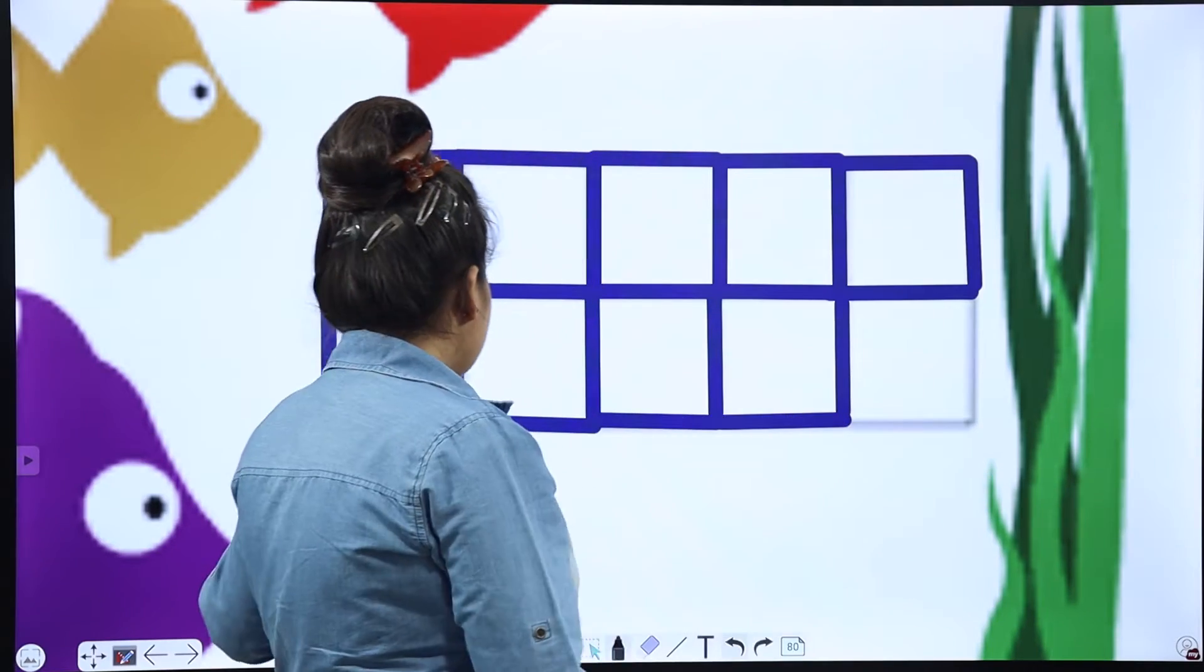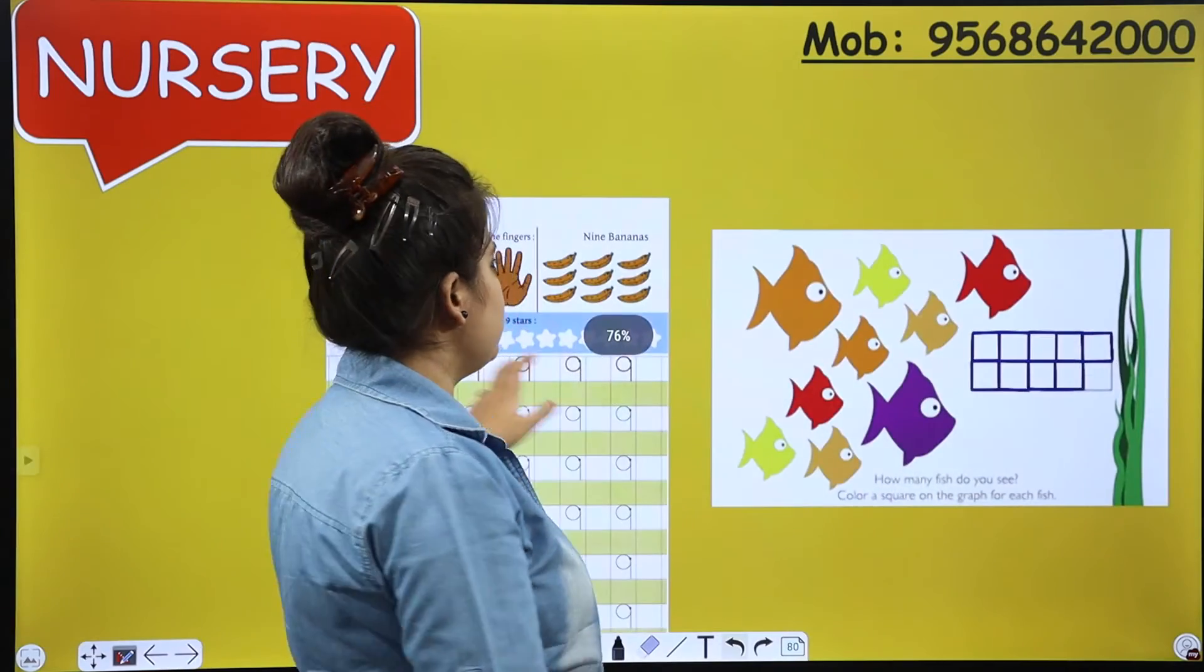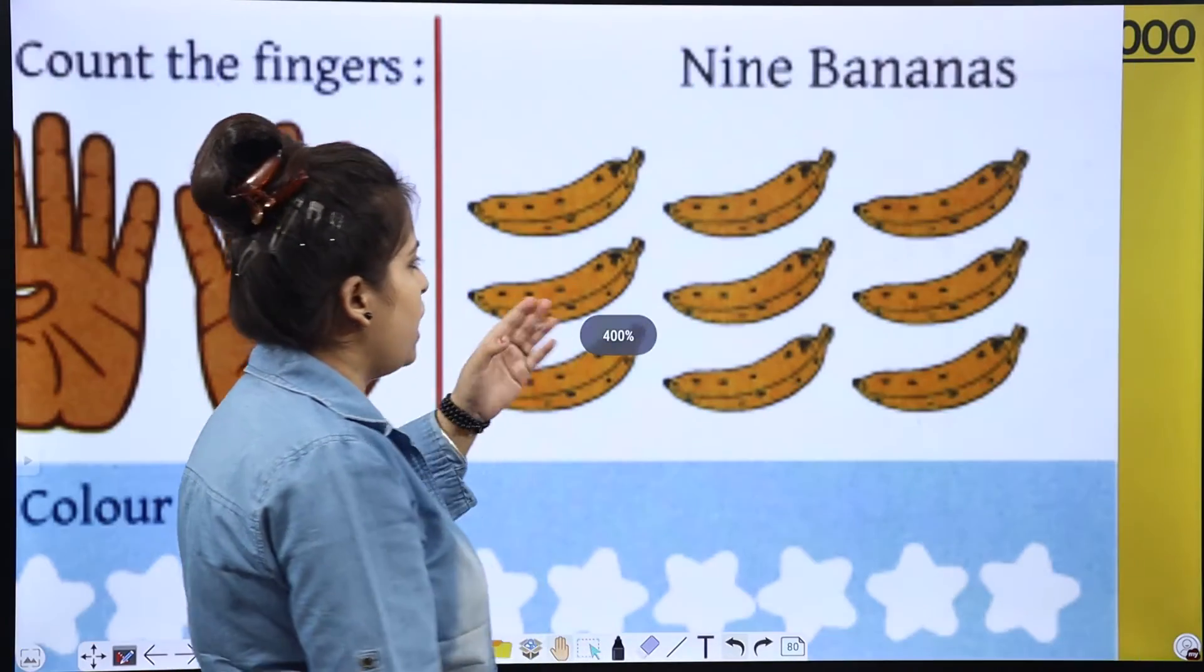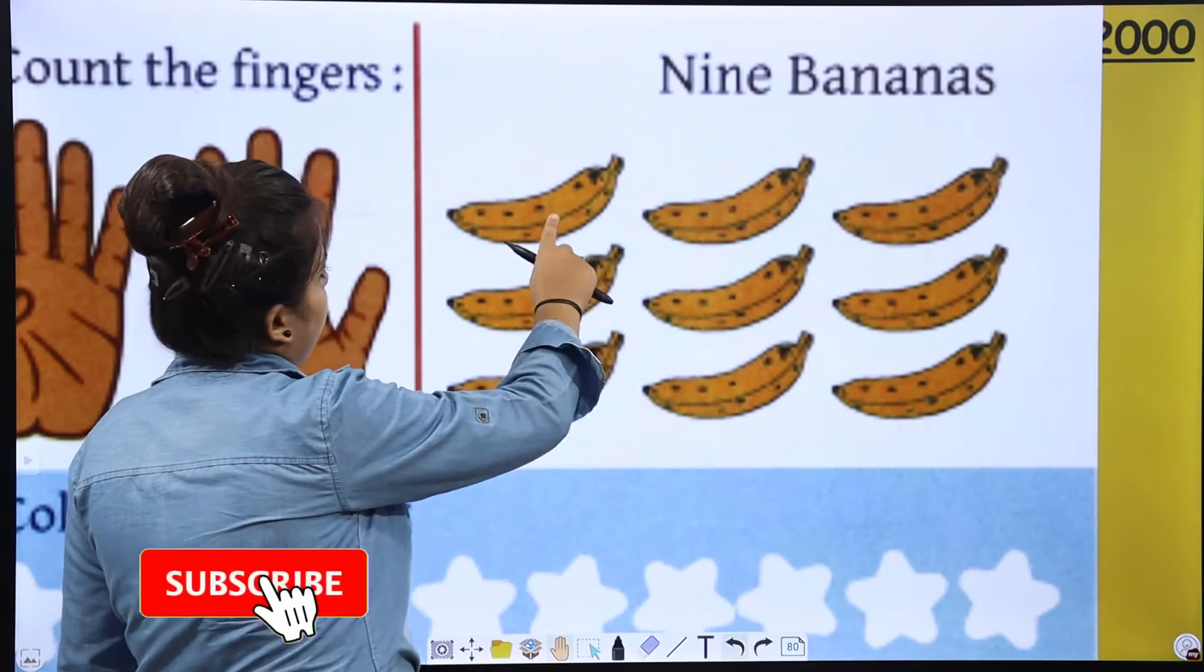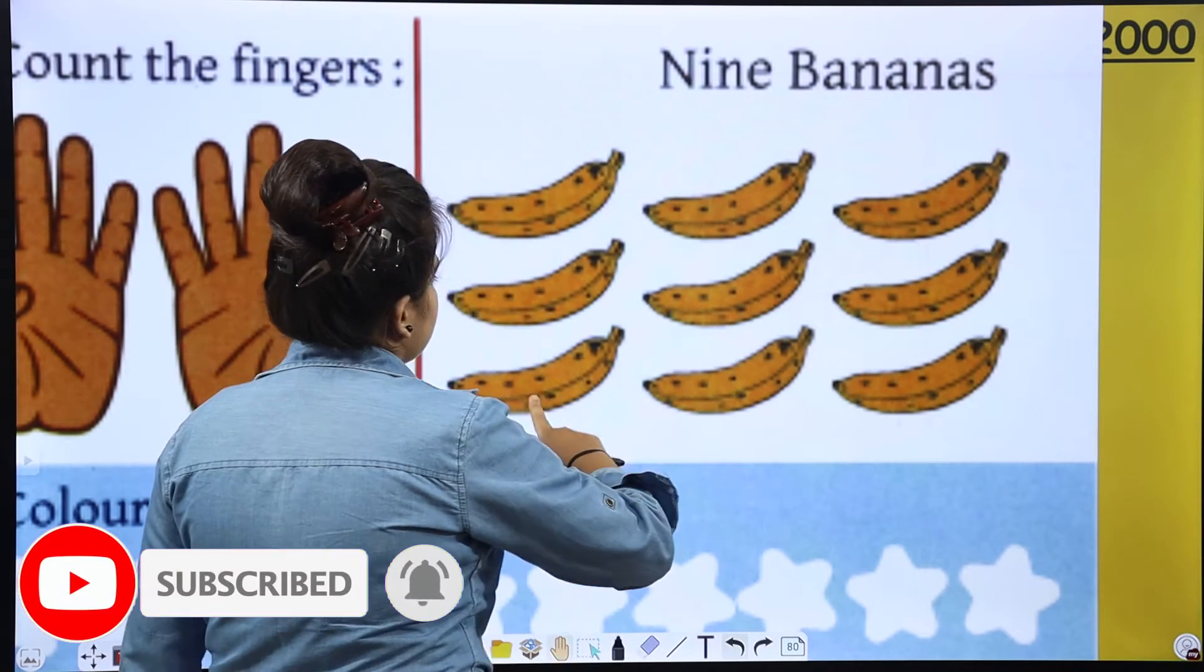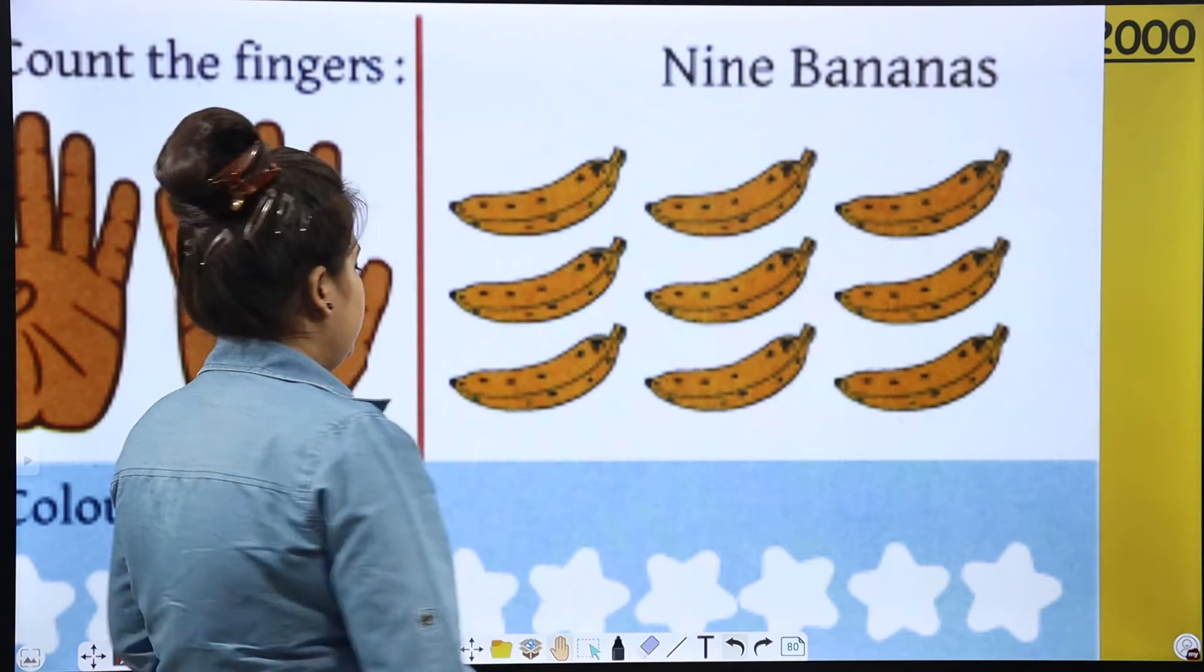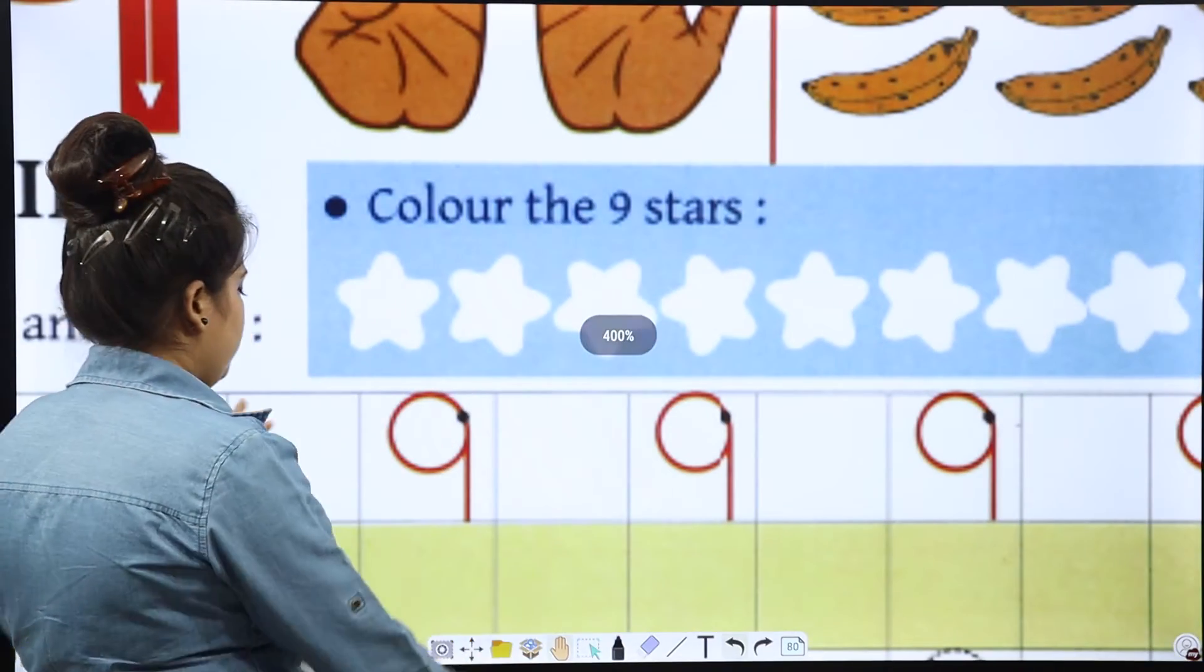So, this is our activity. Now, let's proceed to the formations. Here we are having bananas. Let's count. 1, 2, 3, 4, 5, 6, 7, 8, 9. 9 bananas. Now, let's do this activity. We are going to colour the stars.